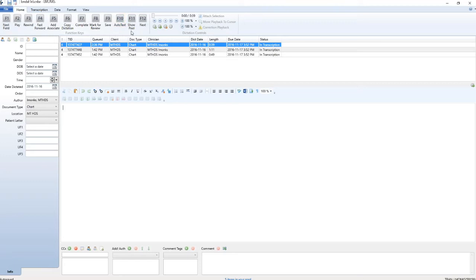F11 show pool, this displays the work currently available for transcription. F12 next, importantly this will upload your current dictation and begin the download of another dictation for editing.